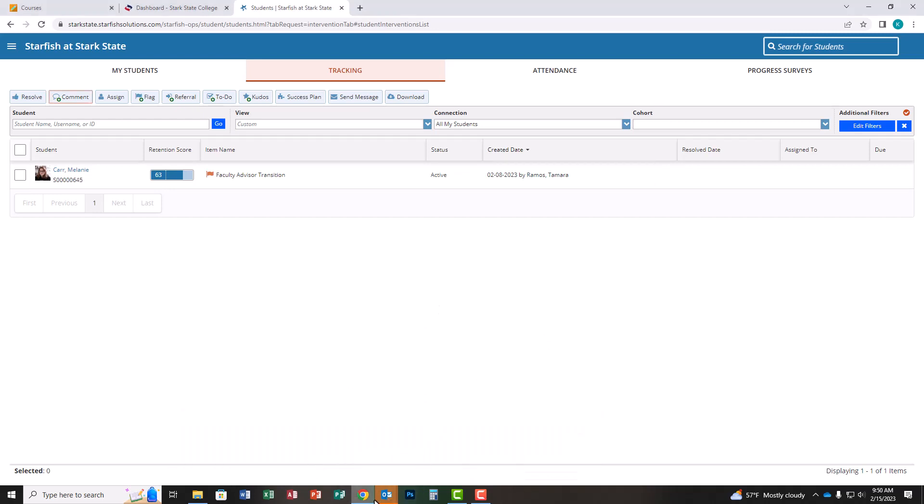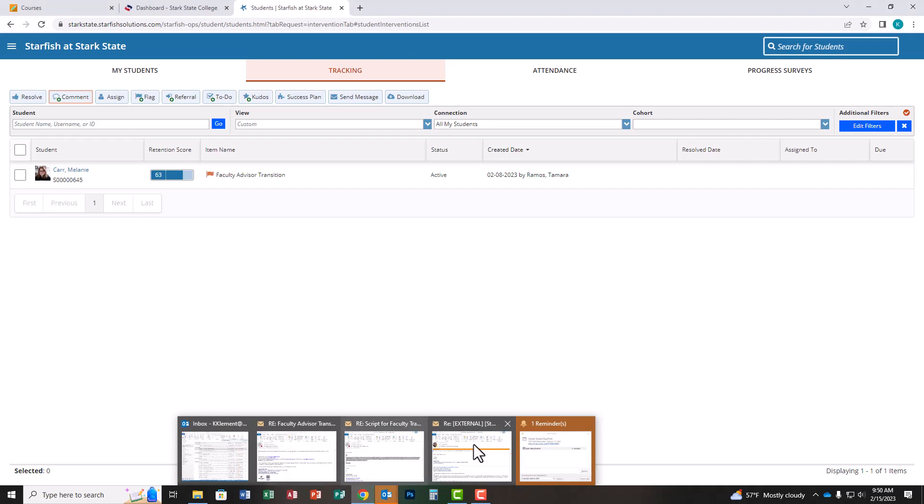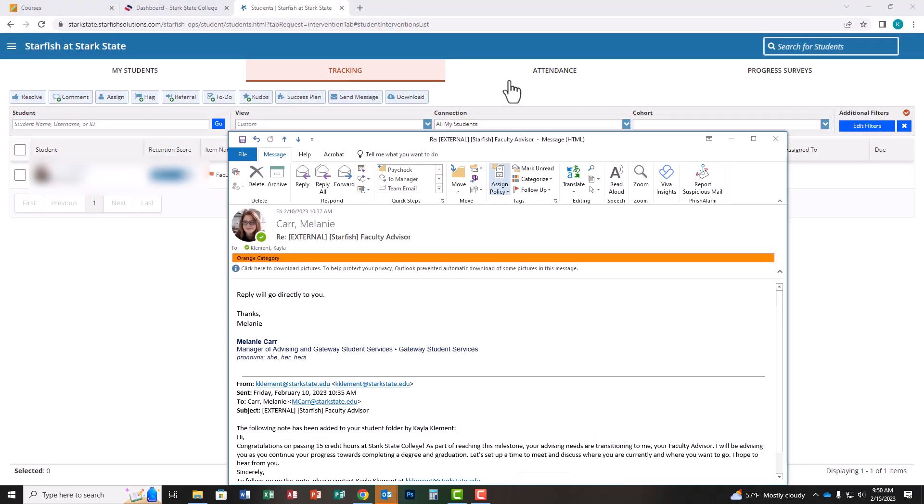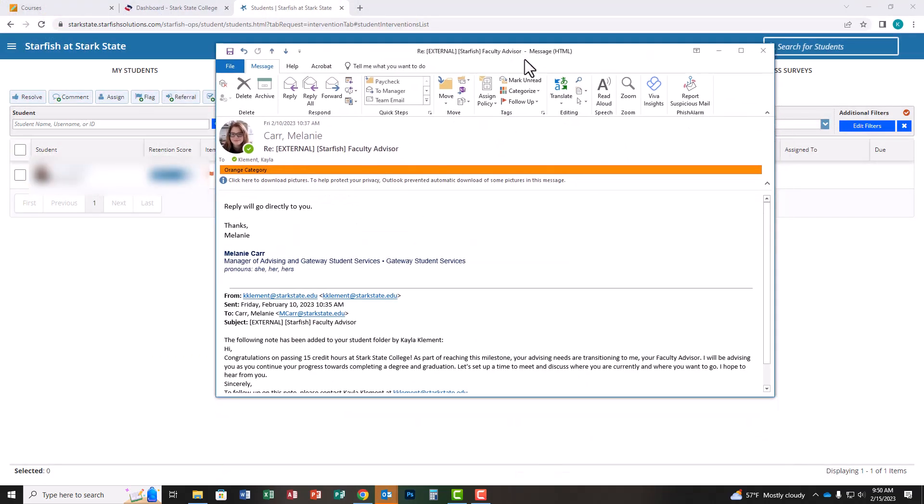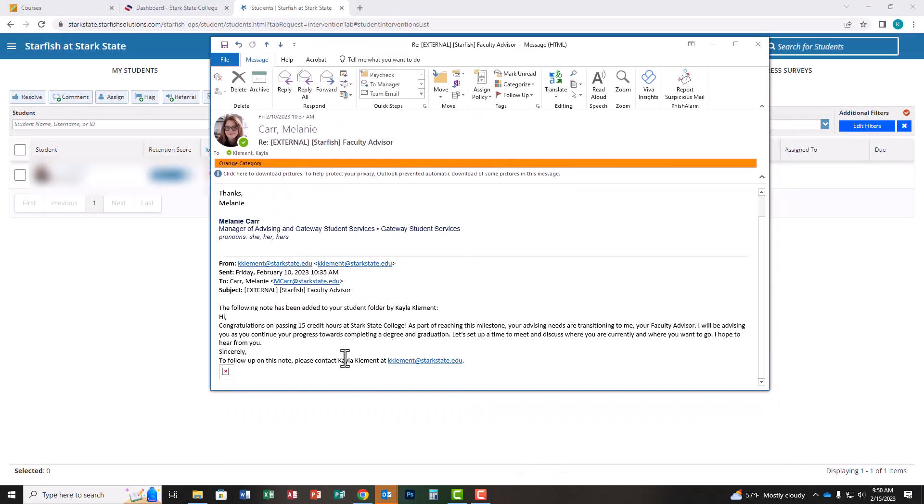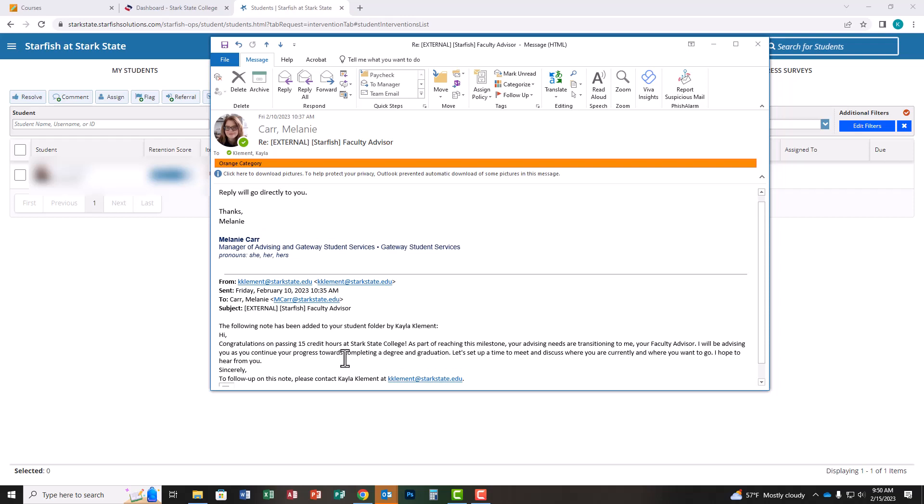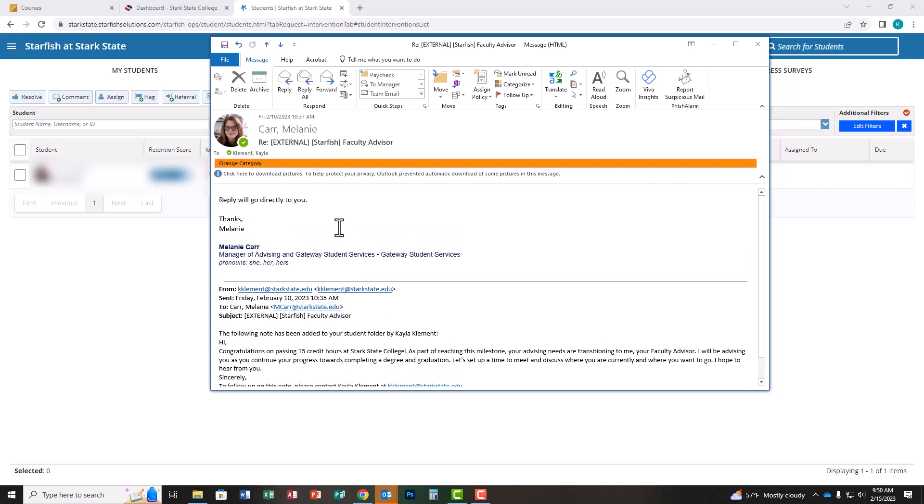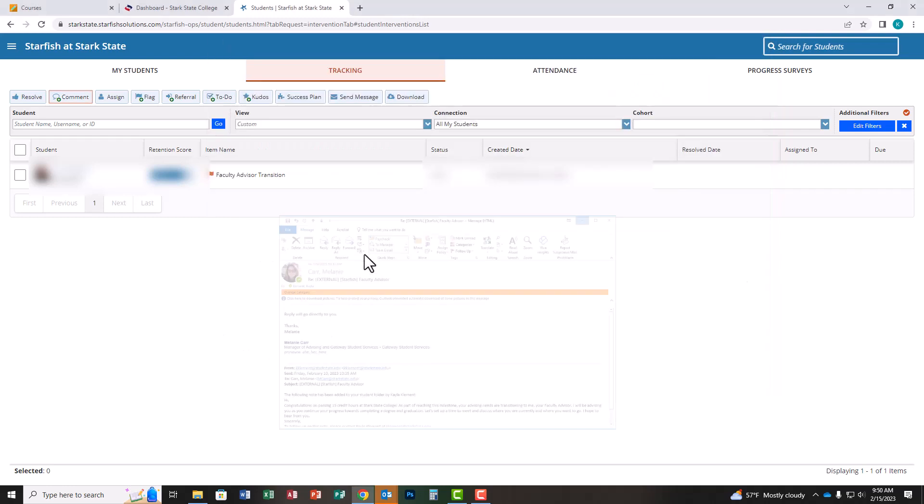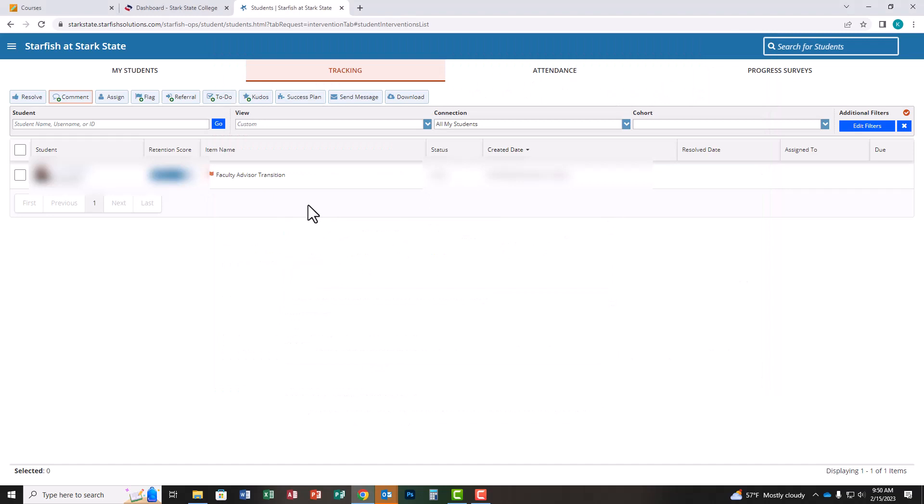The email looks like this. The bottom half here is what the email looks like once you click submit and the student receives it. Hopefully they reply, and the top half shows the reply coming directly back to your Stark State Gmail account. That's step number one.